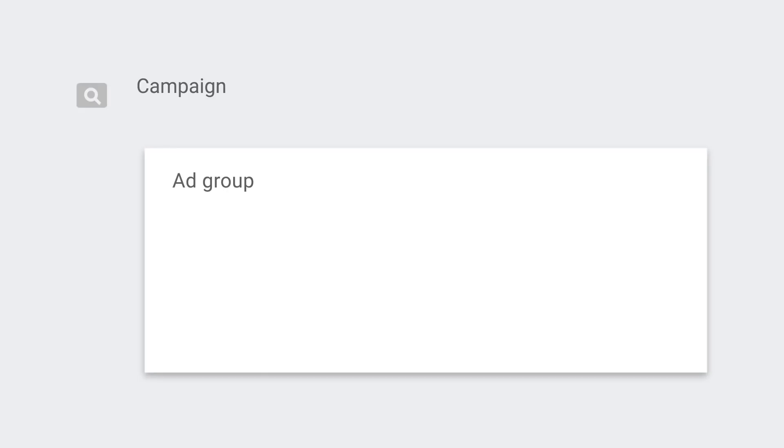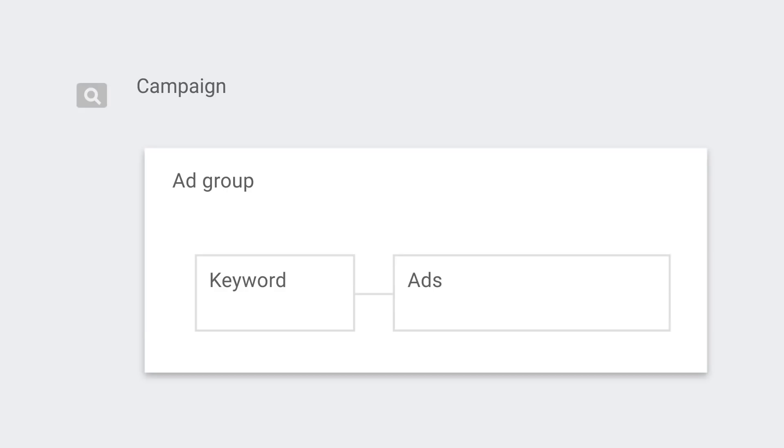Now a campaign is a collection of ad groups. What's that? We hear you say. An ad group is just a collection of keywords and their ads. Going back to our flower shop example, you might have a campaign for flowers and an ad group for each flower type.